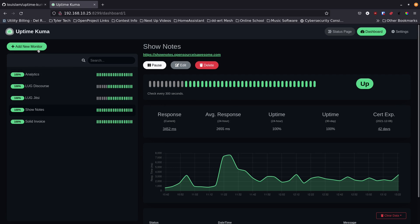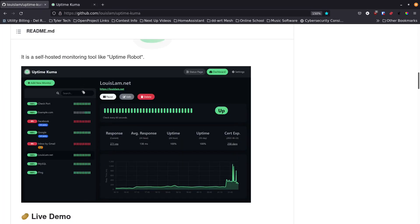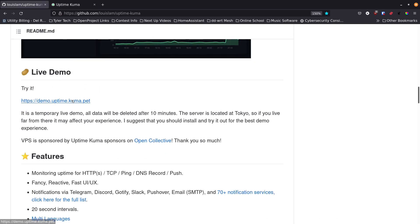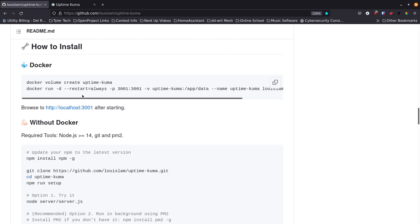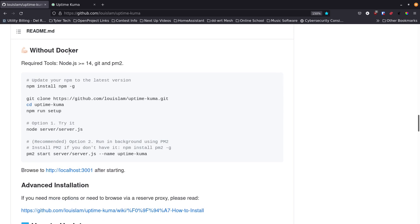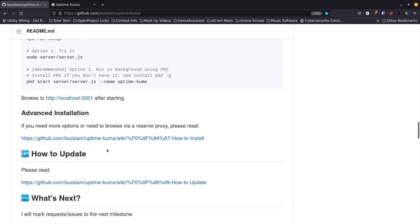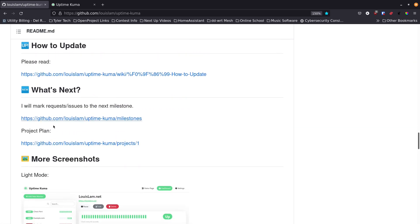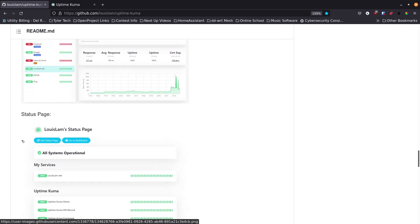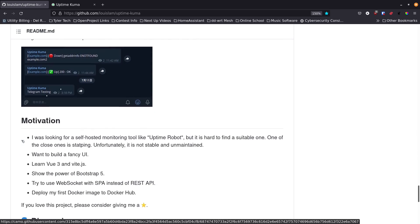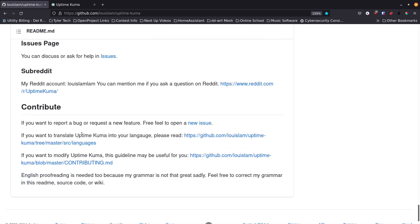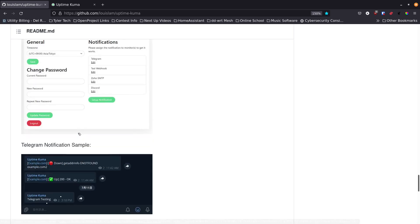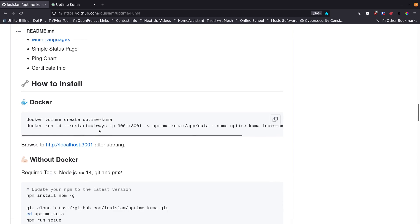That's really the overall basics of the interface. I'd like to go set it up on a fresh install, so I'm jumping back over to the Uptime Kuma GitHub page. They have a live demo if you want to test it out, a list of features, the Docker install — which is what I'm going to do — and a non-Docker install option. They also have administration info, update instructions, a roadmap, more screenshots, a subreddit, and contribution info.